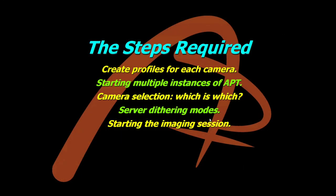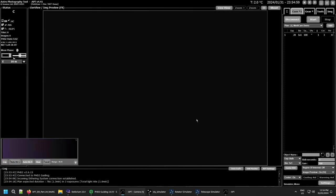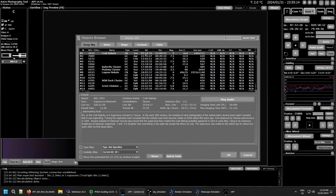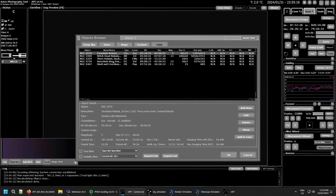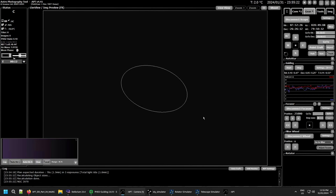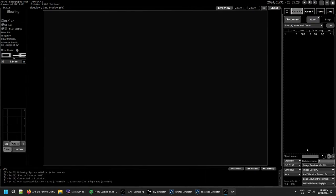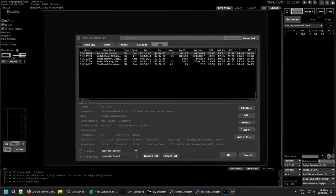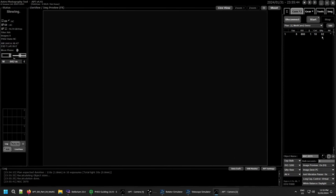Now we're at the final part: starting the imaging session. Set everything up and move your mount through your server instance so everything knows what's going on. Go to Objects and pick a target — I'll do the Tarantula Nebula. On your second camera you can either enter the object name manually or use the object list to fill in the details. Add it to the to-do list on Camera Two as well.